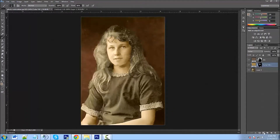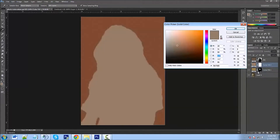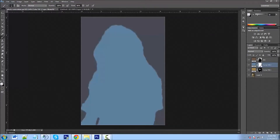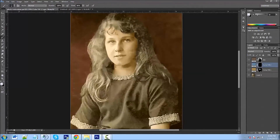Now we'll do the eyes. We'll click Solid Color — you can see the color mask — and we'll pick blue eyes for now and click OK. We need to inverse this by pressing Ctrl+I, but first we need to click on the layer mask. Once we click the layer mask, press Ctrl+I to inverse it and now we have a black mask.